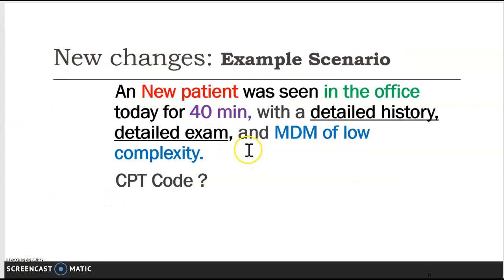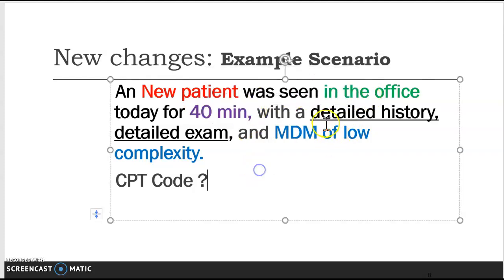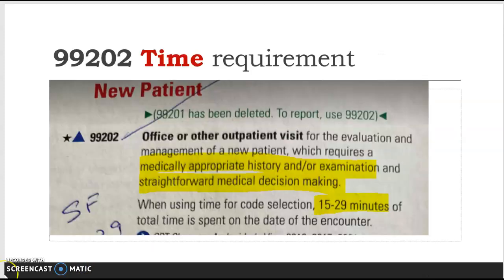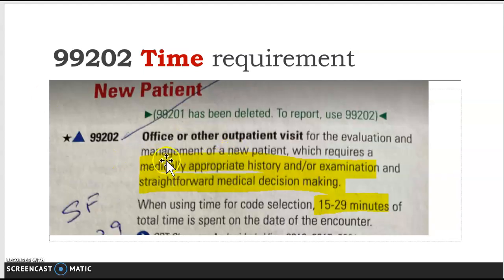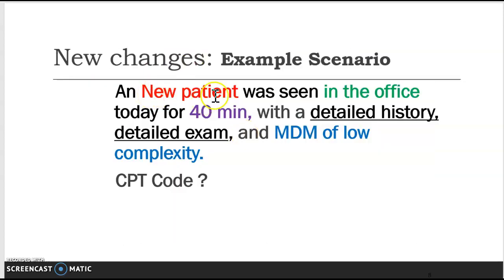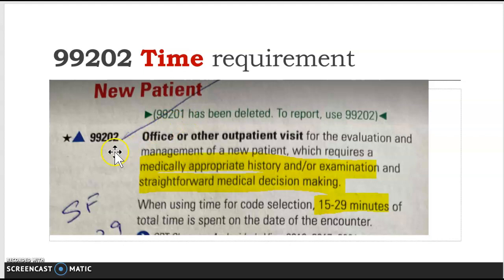What do I need to code for a new patient in the office? Remember, the office is only asking for time now. Do I need detailed history, detailed exam, and MDM of low complexity? If you go to page 18 of your CPT coding manual, you will see the new patient codes 99202 and 99203. The keyword here is 'new patient.'